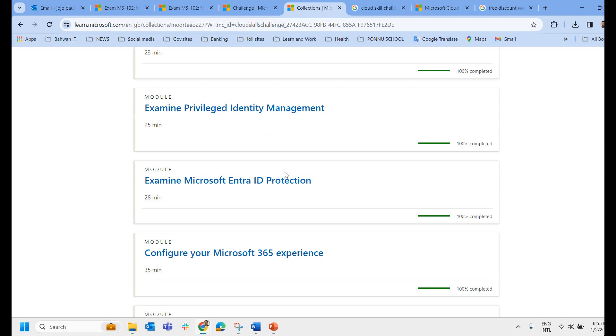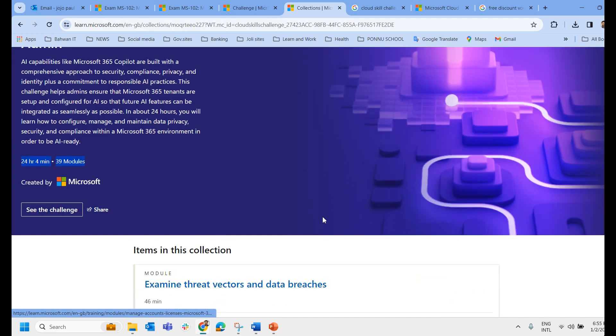We can complete all these 39 modules within 12 hours and the very next day you will be receiving the 50% discount voucher.